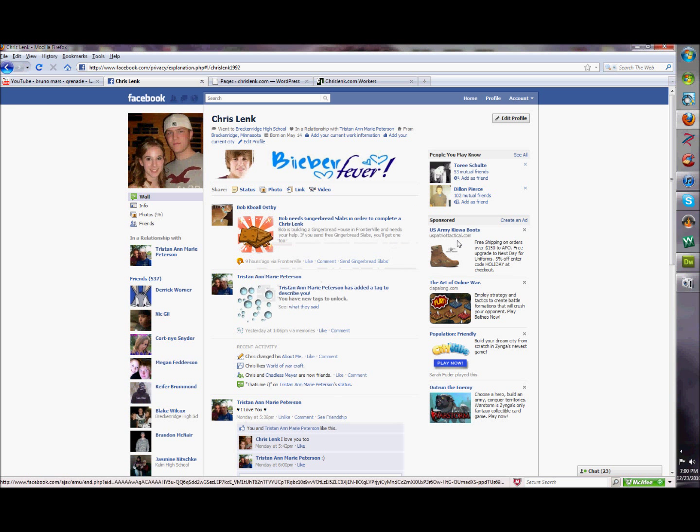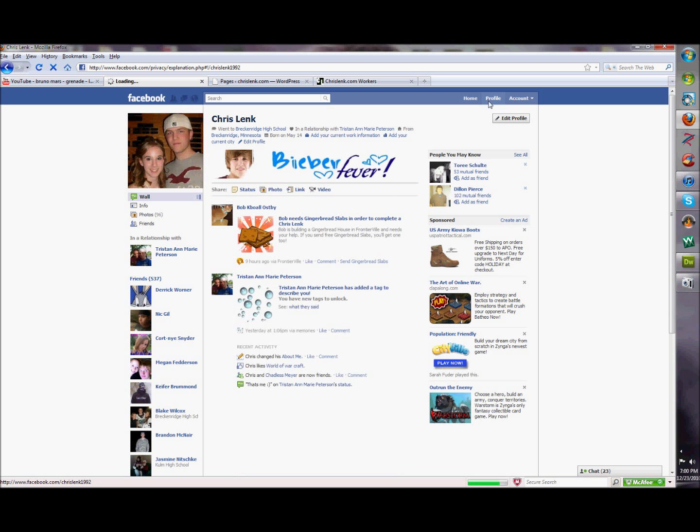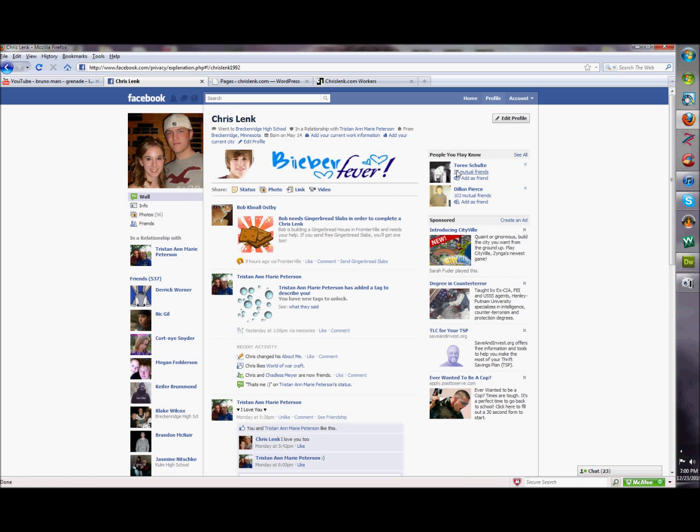Hey guys, this is ChrisLink.com again. Today we got another tutorial for you. This is a very important tutorial, really asked for out here today. We'll be showing you how to disable applications.